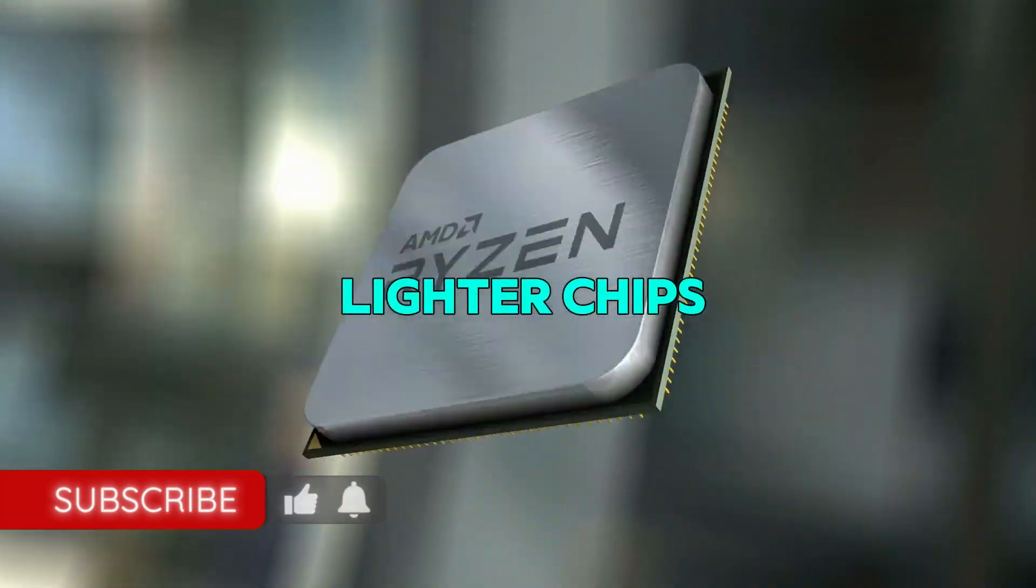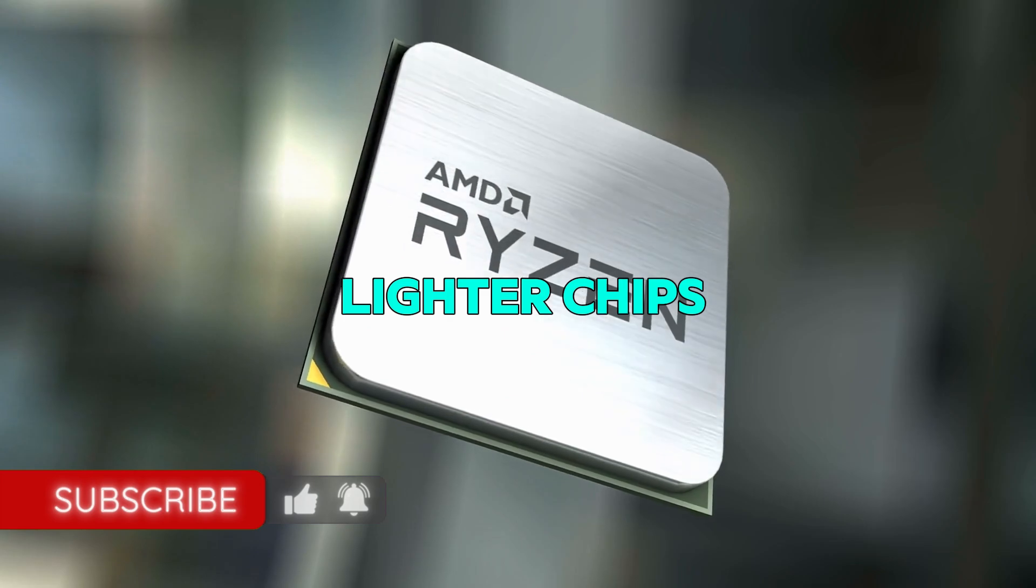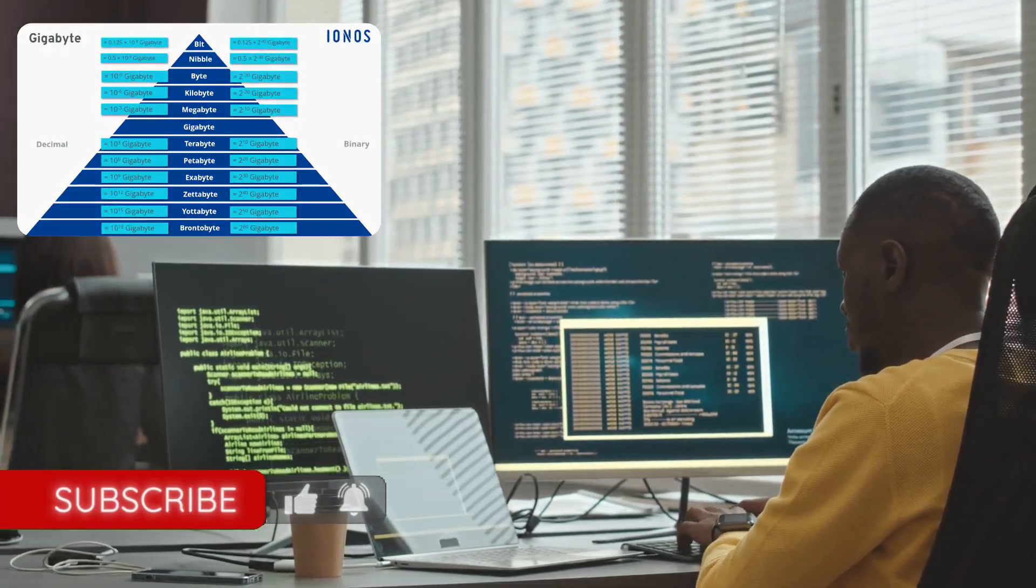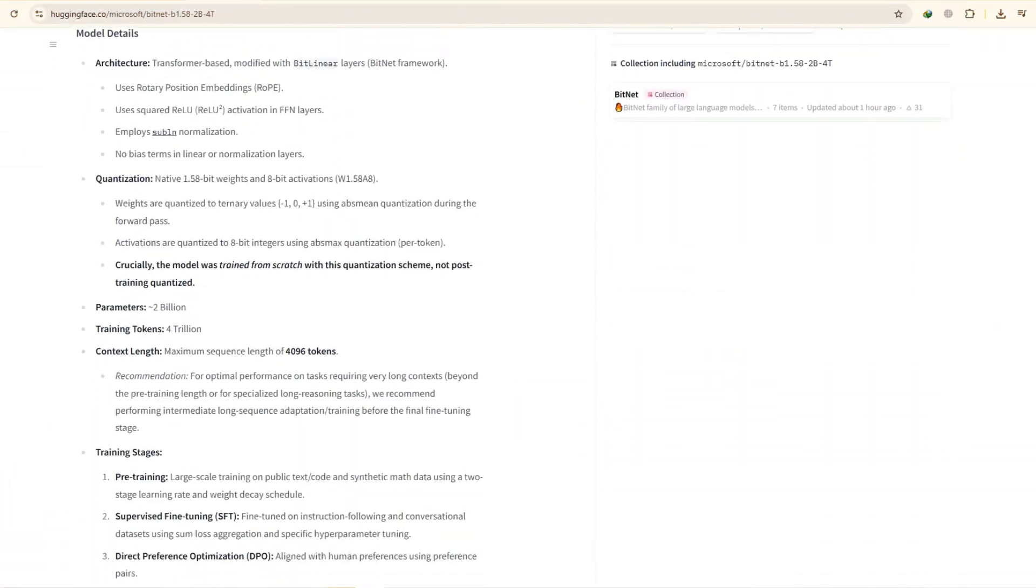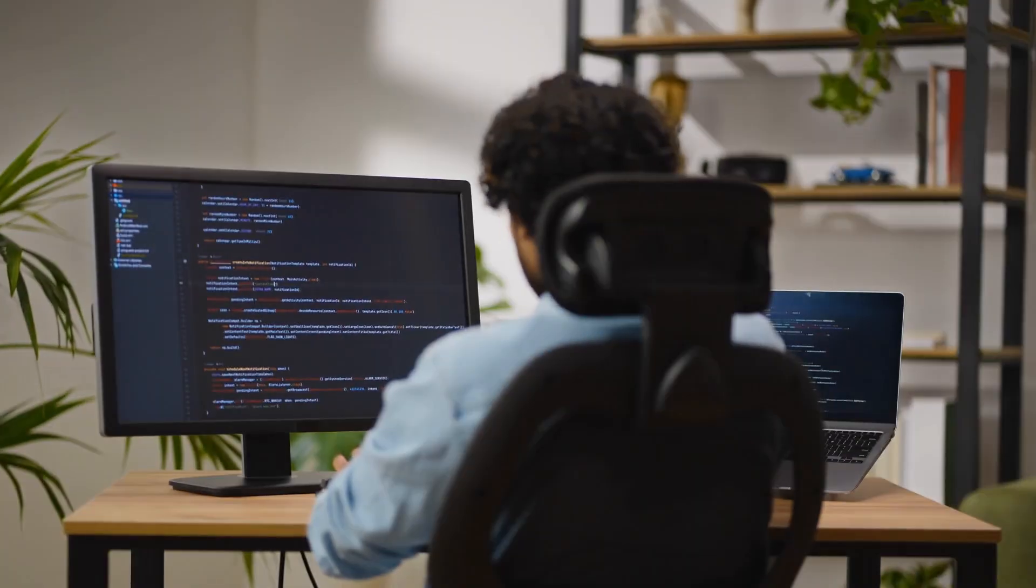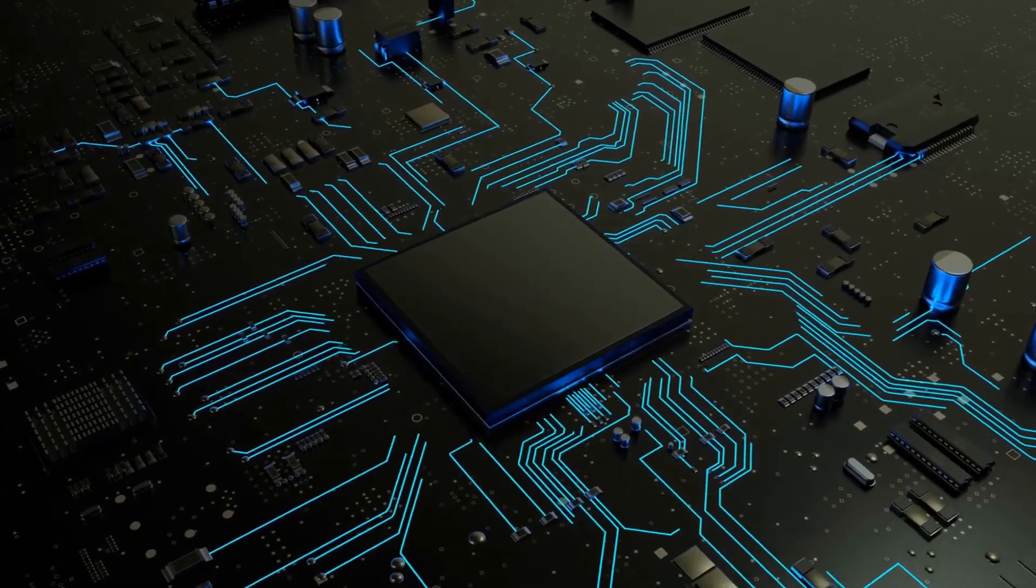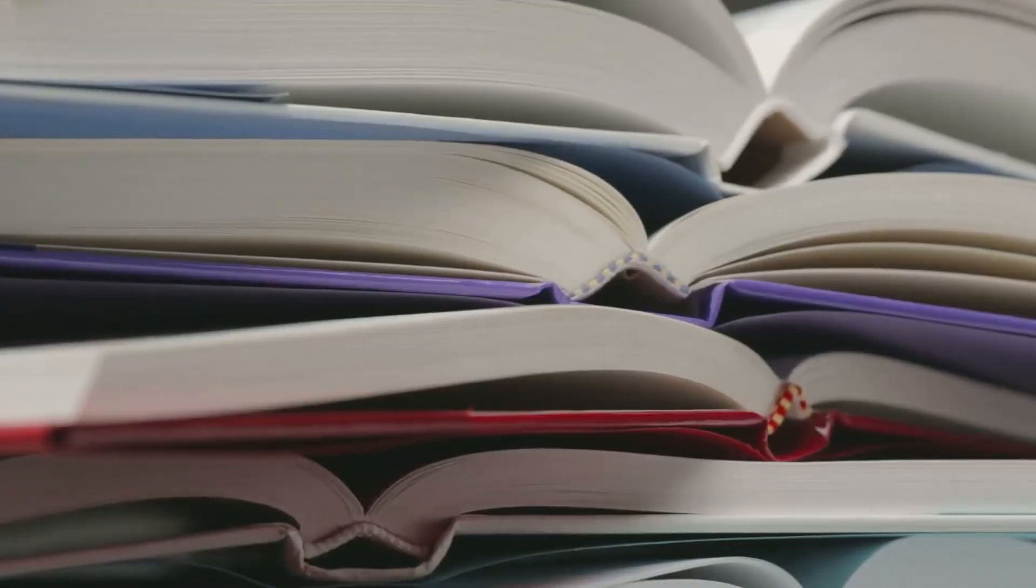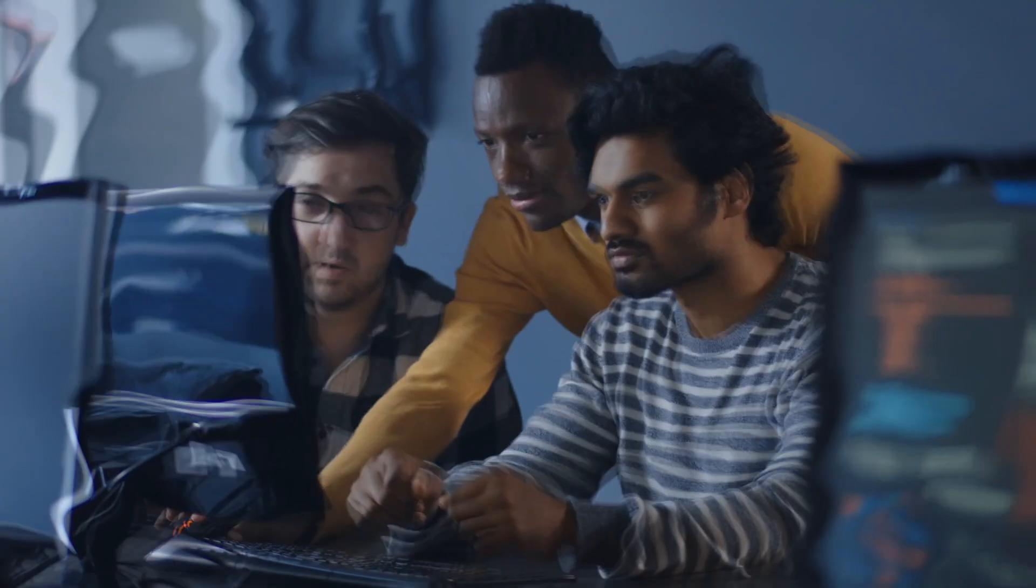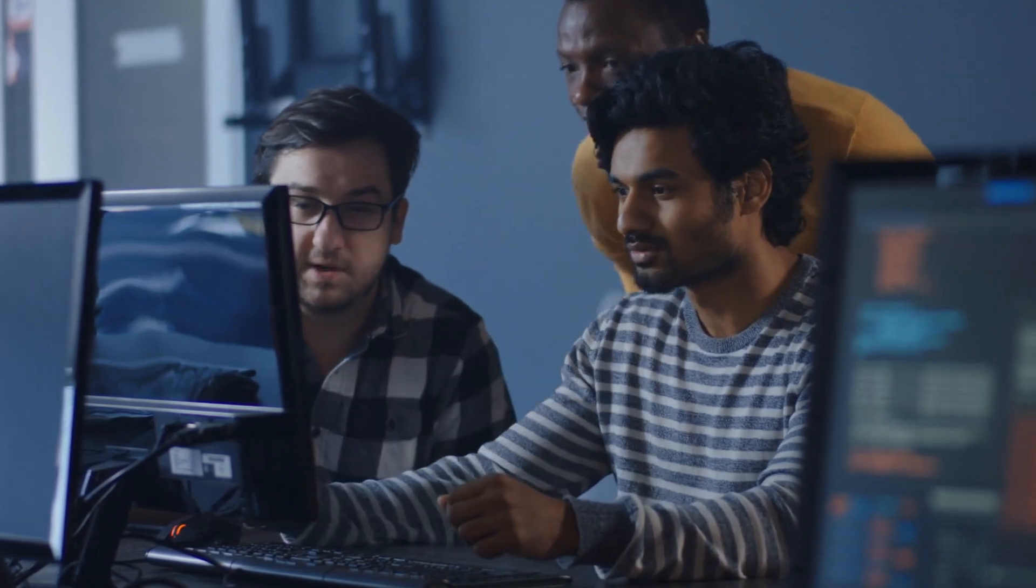With these lighter chips, the whole warehouse shrinks down dramatically. Instead of needing gigabytes of space, BitNet only needs the space of a small mobile game download. This makes it so much easier to run the model on a regular computer without needing any special, powerful hardware. It's like replacing heavy books with tiny cards. Suddenly, the job becomes a lot easier.